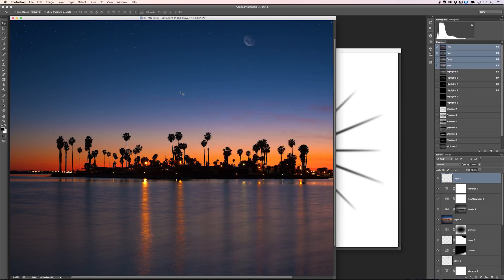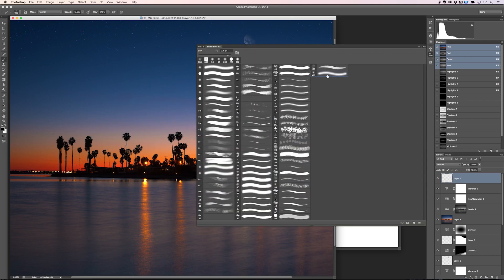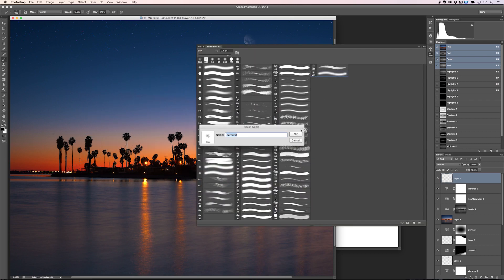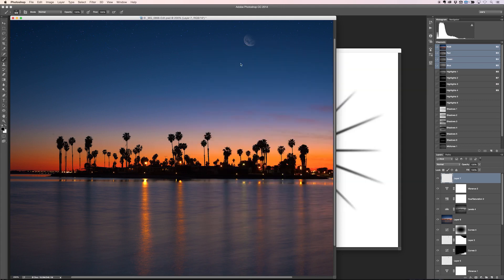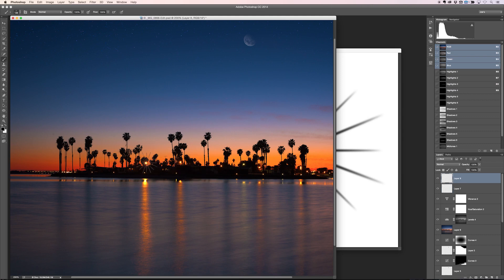Let's hop over to our image. Hit B for the Brush tool and you can see the starburst brush is loaded up. Make the brush smaller by tapping the left bracket key. Create a new layer, then paint a starburst right over top of your light. The brush will be black by default, so hit X to switch to white and paint it right there.